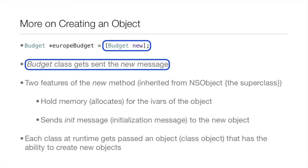The budget class gets sent the 'new' message. There are two features of this 'new' method, which is inherited from NSObject — the superclass of our budget class. First, it allocates memory for the ivars of the object. Second, it sends an 'init' message to the new object. Also, each class at runtime gets passed a class object that has the ability to create new objects.